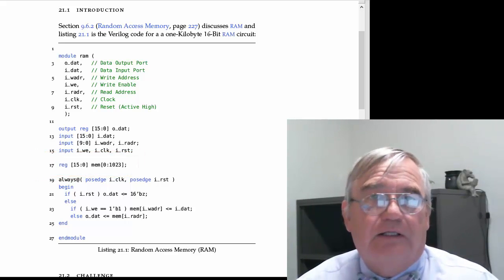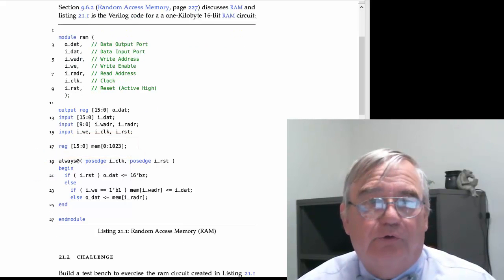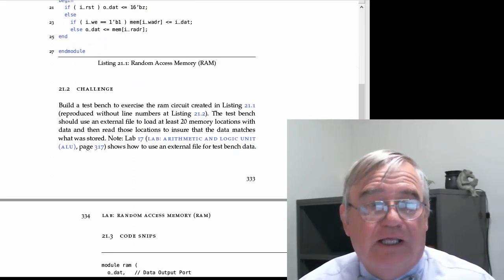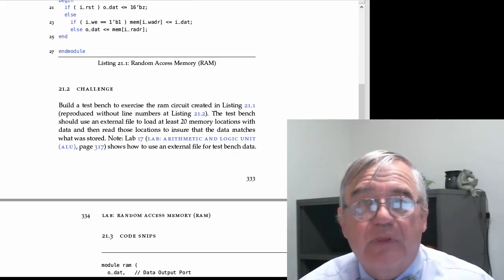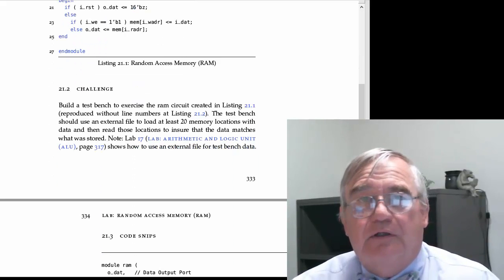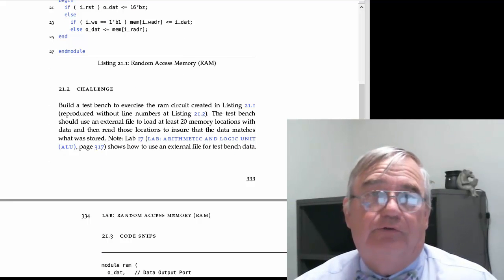Your challenge then is to build this RAM module, 1K of RAM, and then build a test bench to exercise it.